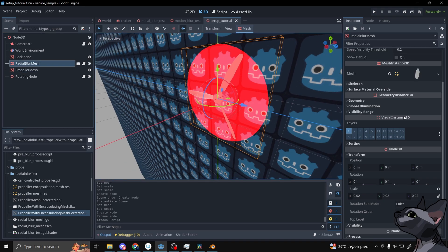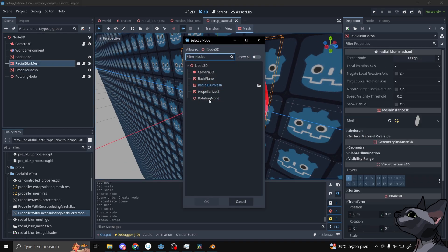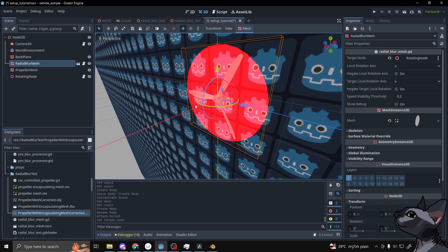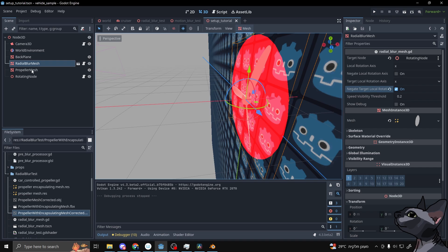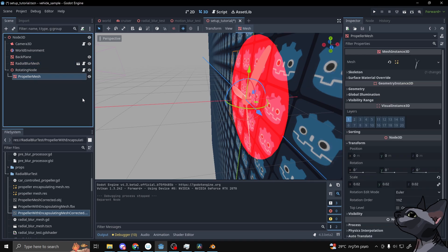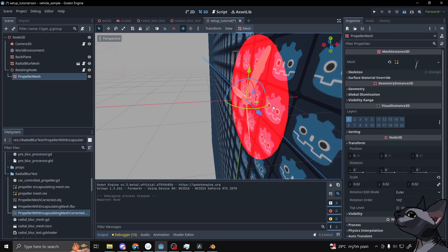Then, set the target mesh on the radial blur mesh to be the node that is in charge of the rotating and select the correct axis for rotation and alignment. It may take some trial and error, but when you get it right, you should be ready to go.